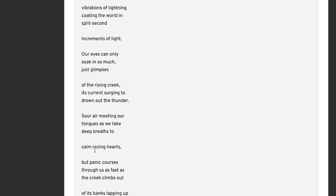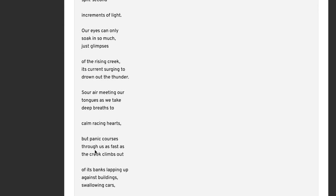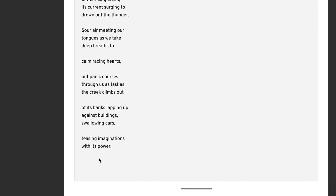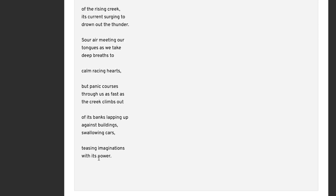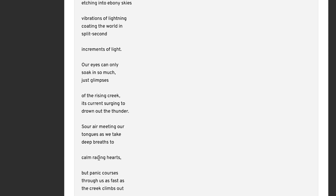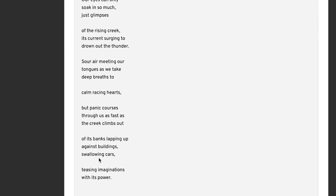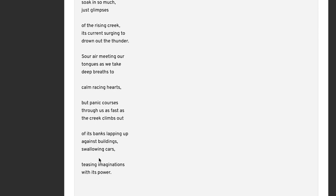It's surging current to drown out the thunder. So this, you know, it feels like we're in the middle of a storm here, a storm image, because we have this rising creek, thunder, lightning going on. And the rising creek sound is surging, like it's drowning out the thunder, which is a pretty significant flow to the creek here. Sour air meeting our tongues as we take deep breaths to calm racing hearts. So the air is sour. I'm not sure quite why the air is sour here in the middle of this storm. But they're taking these deep breaths to calm themselves in the middle of a storm, whoever they are, we don't really know.